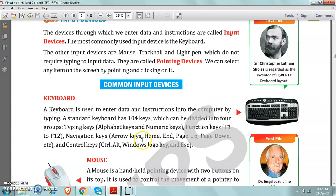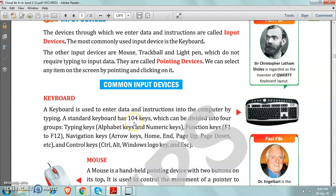Now, see, the standard keyboard has 104 keys. Very important point. It is in your exercise also. How many keys are there on the standard keyboard? So your answer will be 104 keys.